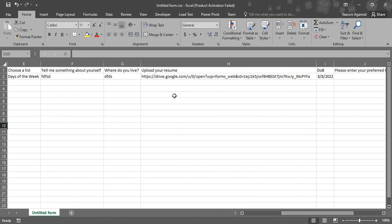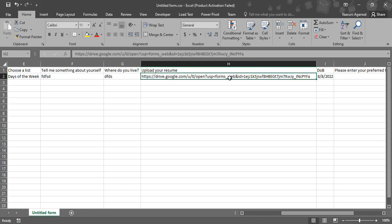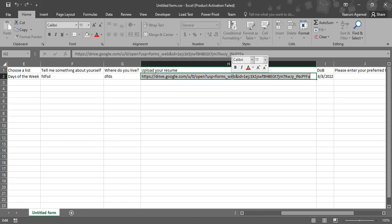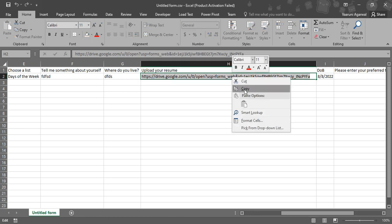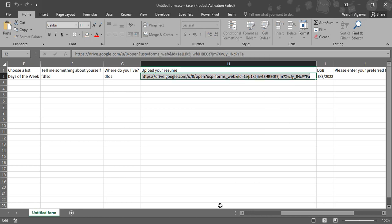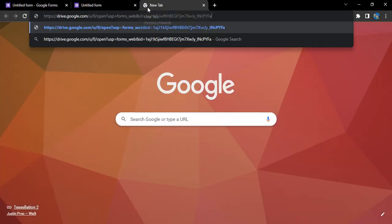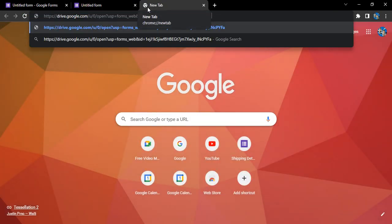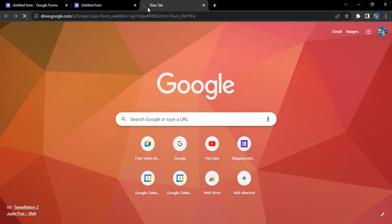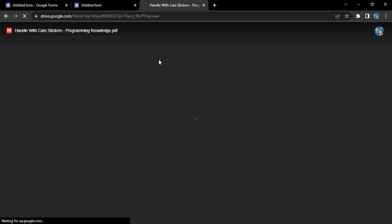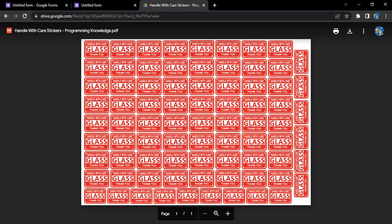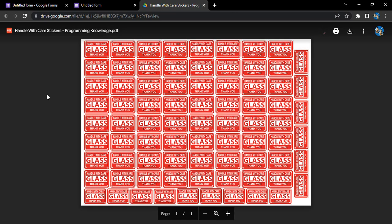For the file question we uploaded a file, so that was uploaded into a Google Drive folder and that link is given to us over here. If you want to go to that particular file, you want to check what's in that file, you can simply just copy it, go to your drive, and paste this link. Basically that would open up a file, so it is basically a handle with care stickers file that we have uploaded.